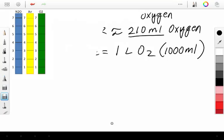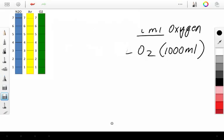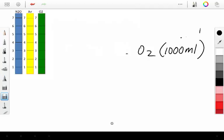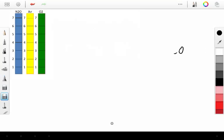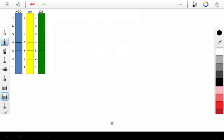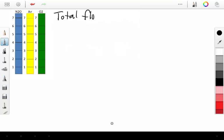So remember that one liter of nitrous oxide has zero oxygen in it. One liter of air has 210 mLs of oxygen in it. And, of course, one liter of oxygen has one liter, or 1,000 mLs, of oxygen in it. So when we're doing these FiO2 calculations, another thing you have to know is your total flow, total flow, out of your flow meters.